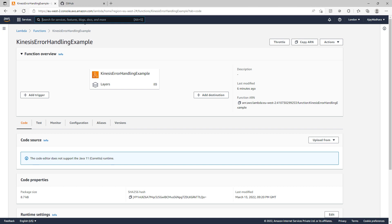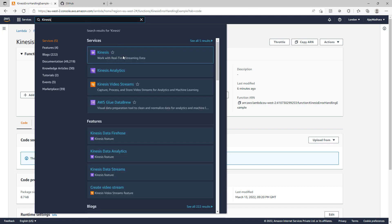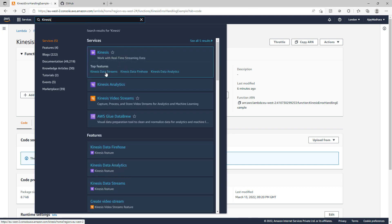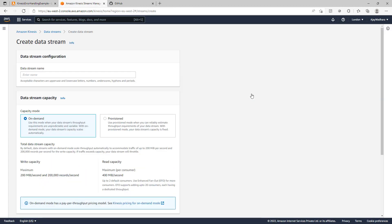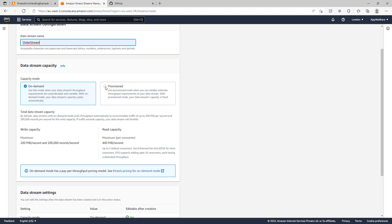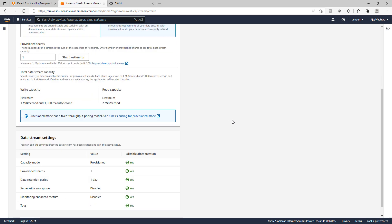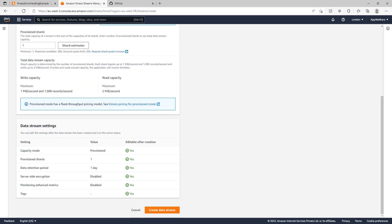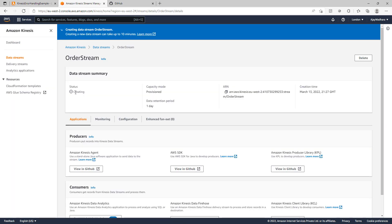The function is created. I will now open Kinesis data streams so that I can create a new data stream. Click on create data stream. I can name this as order stream and I can use provision here with only one shard. Be careful when you choose the number of shards. These are directly proportional to the billing. For example purposes you can choose one only and click on create data stream. This will take a couple of minutes to create.